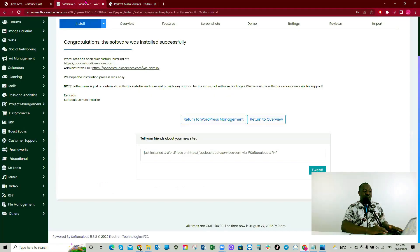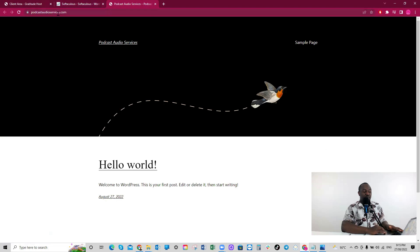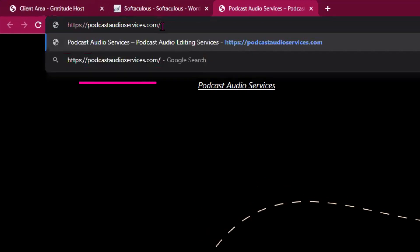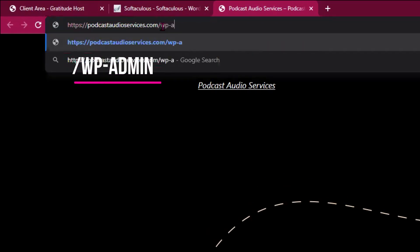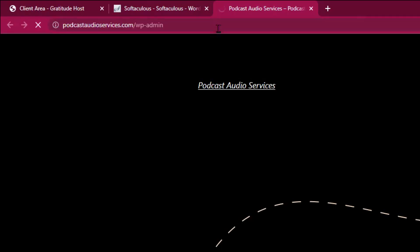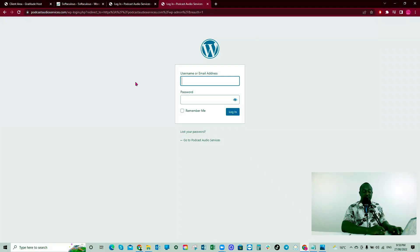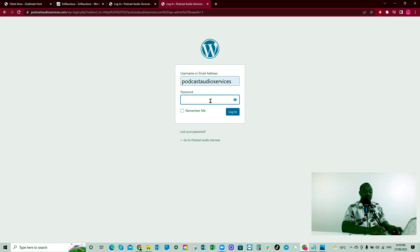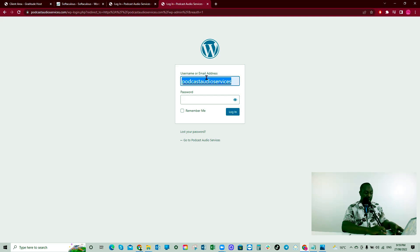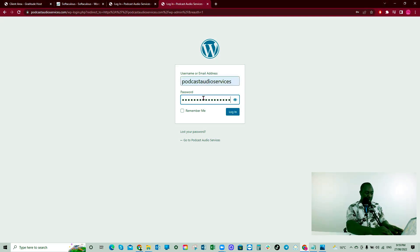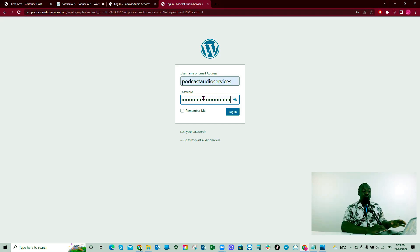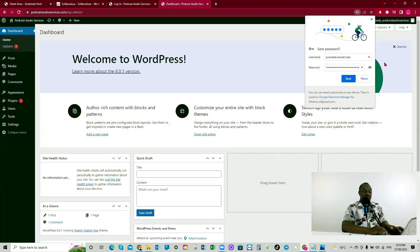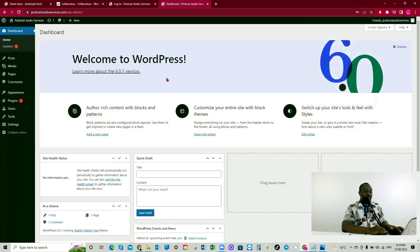Hello, world. I'll go to the admin URL now. Podcastaudioservices.com/wp-admin. When we enter the admin login details, you can use your admin email and username or email. I'll just use podcast audio services username. And I'll enter the password we created when installing WordPress. I'll click login. Awesome. This is WordPress.